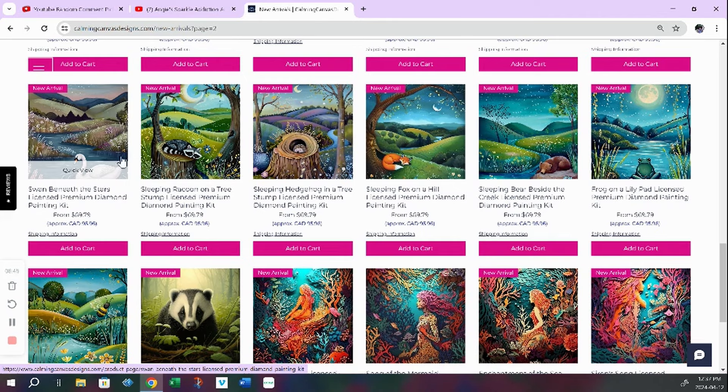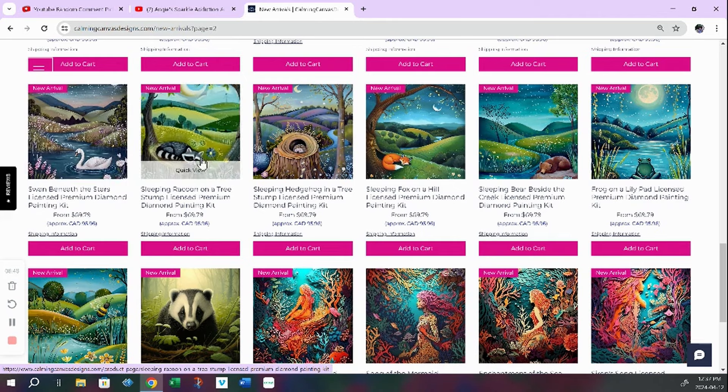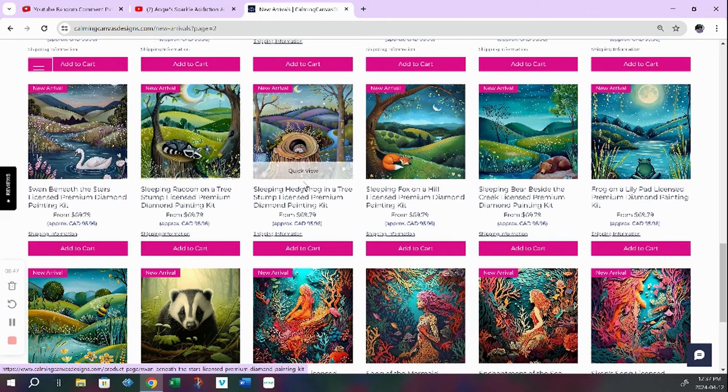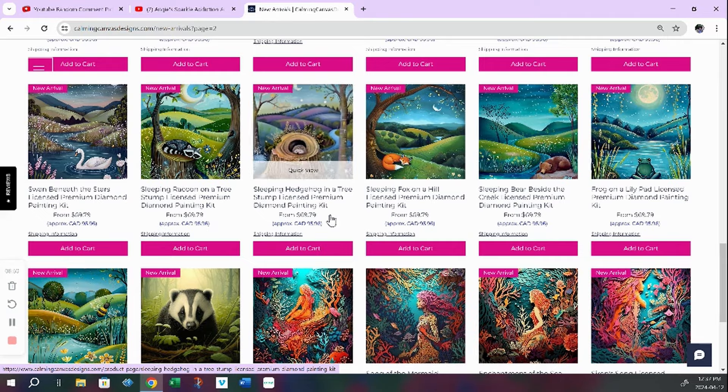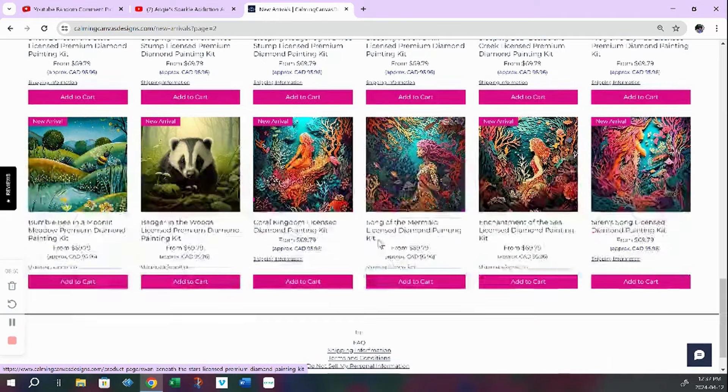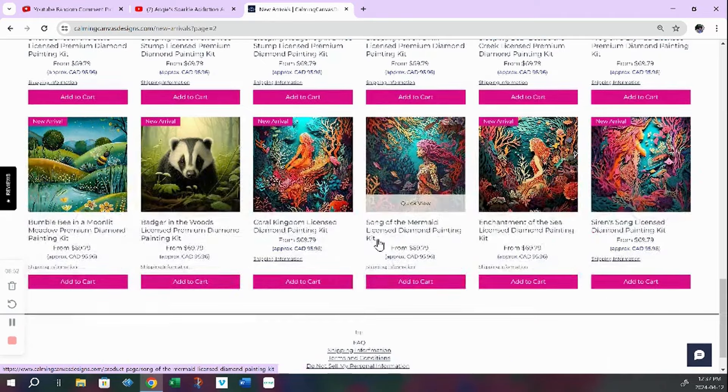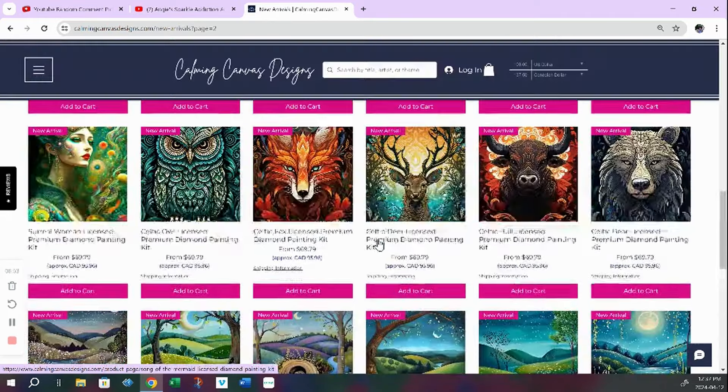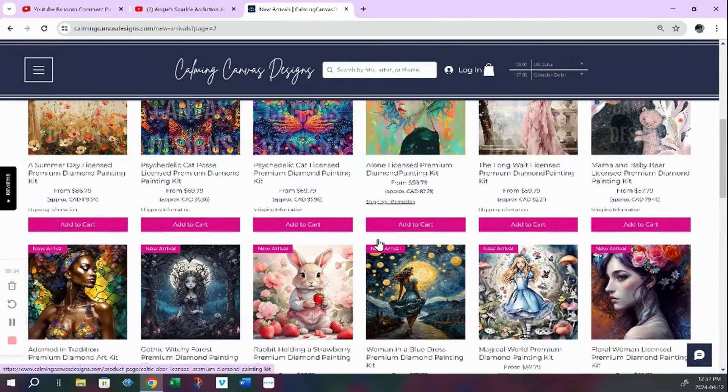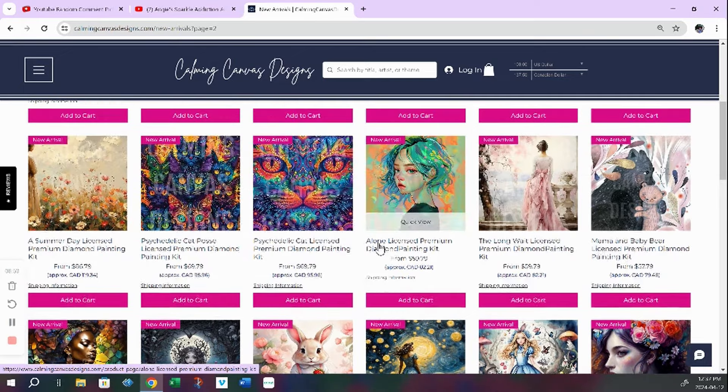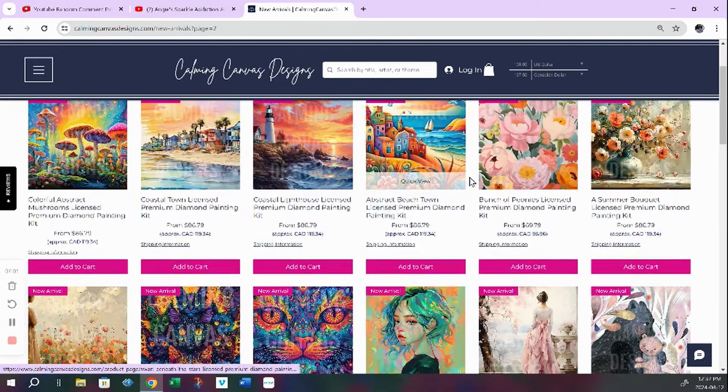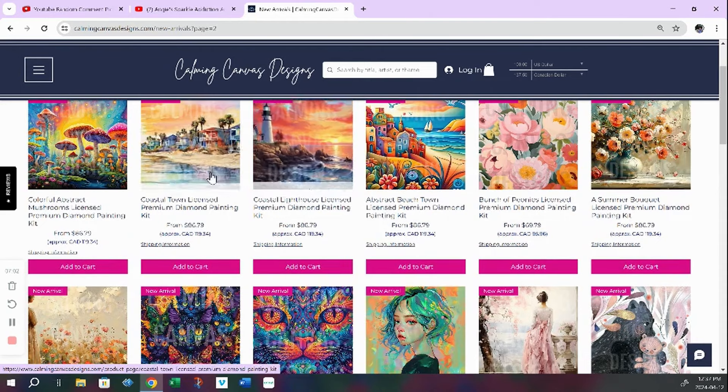Ooh, I like this one with the swan and look at that little raccoon. There's a cutie in that stone. There's so many nice kits in here. Yeah, and you can choose your size, your drill shape, all the rest. It's all in here.